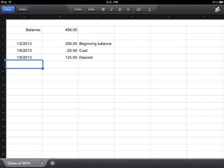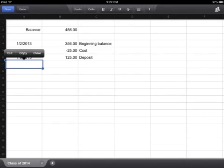Single tap on a cell and you'll highlight that. Tap on that cell again and you'll be given the option to cut, copy, or clear the cell. Your keyboard will pop up and you'll have the option to edit that cell.